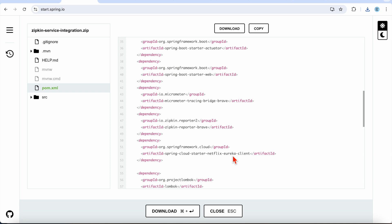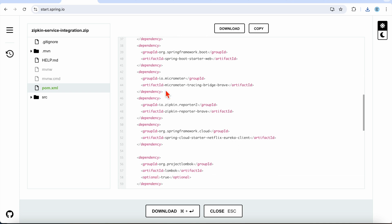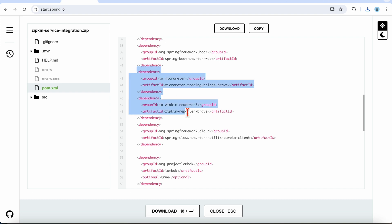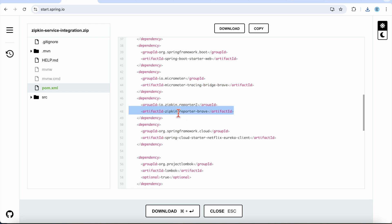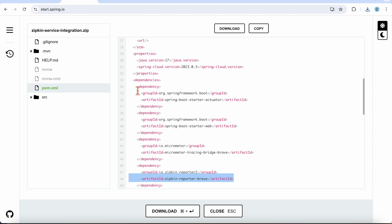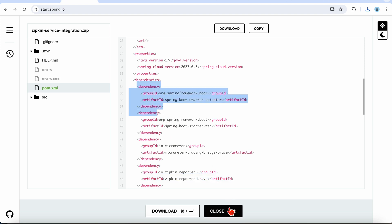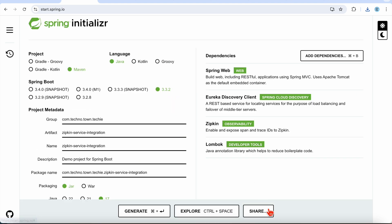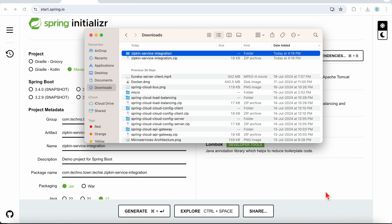The Zipkin dependency comes along with three sub-dependencies: Micrometer, Zipkin Reporter Brave, and Actuator. These three dependencies are required for Zipkin integration. I've downloaded the project, so let's extract it.